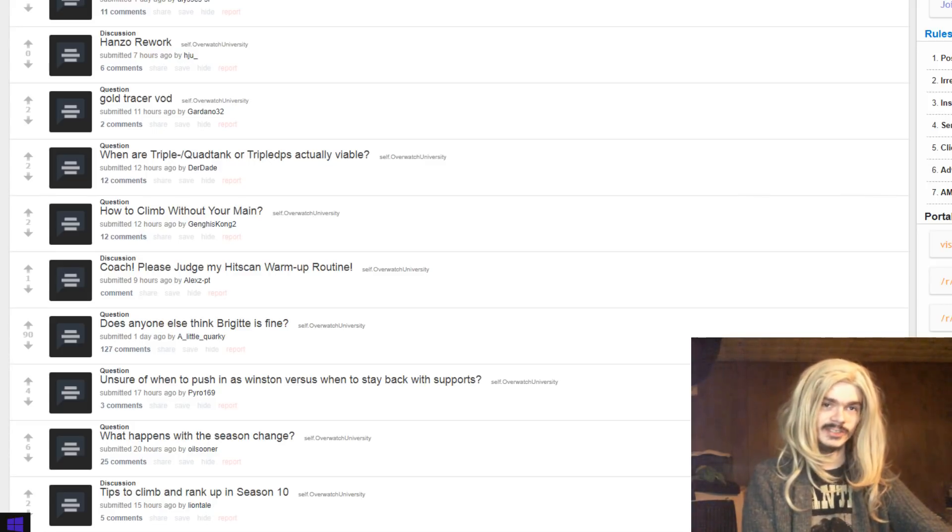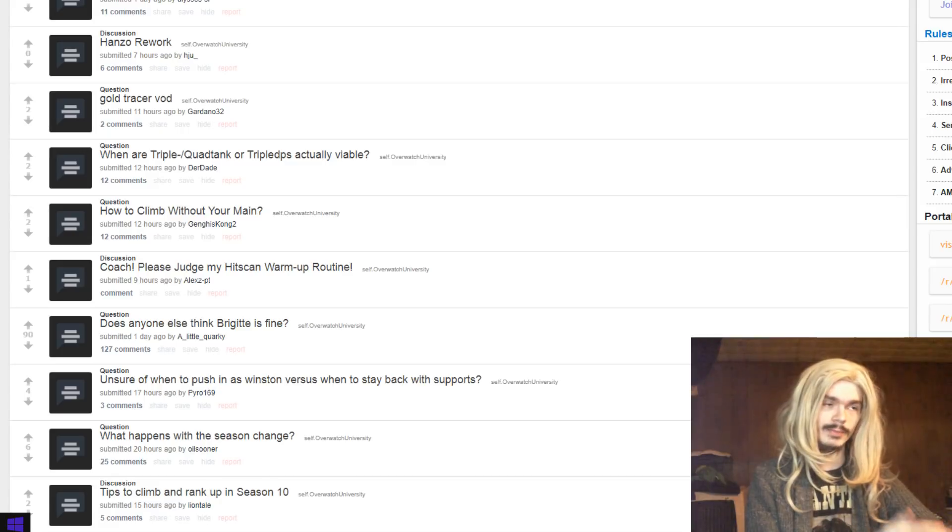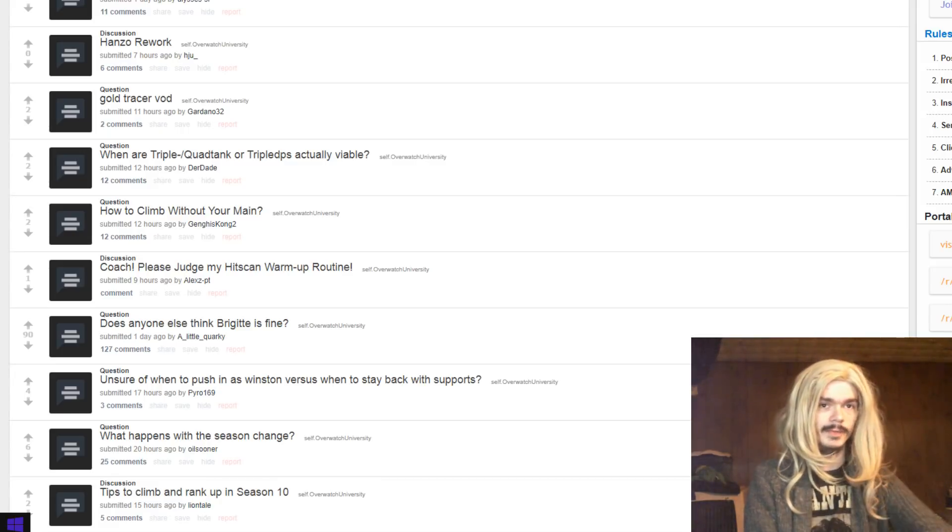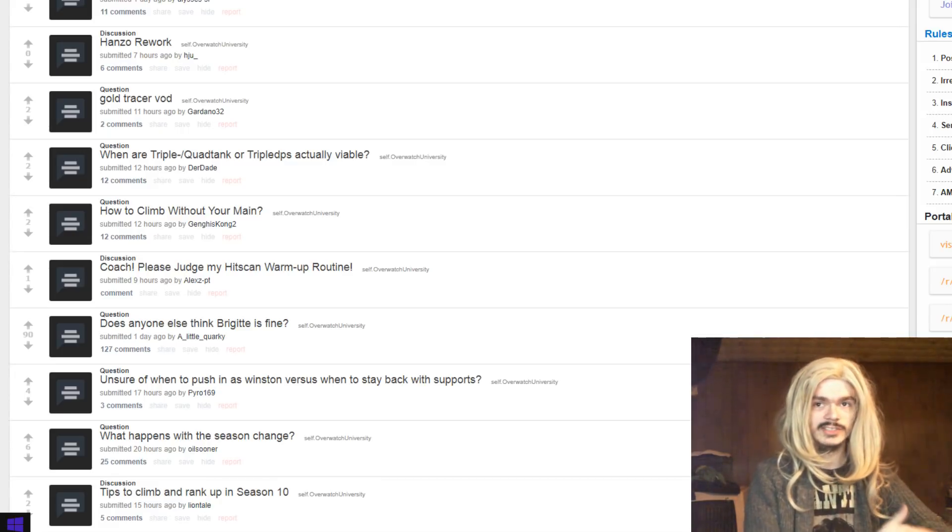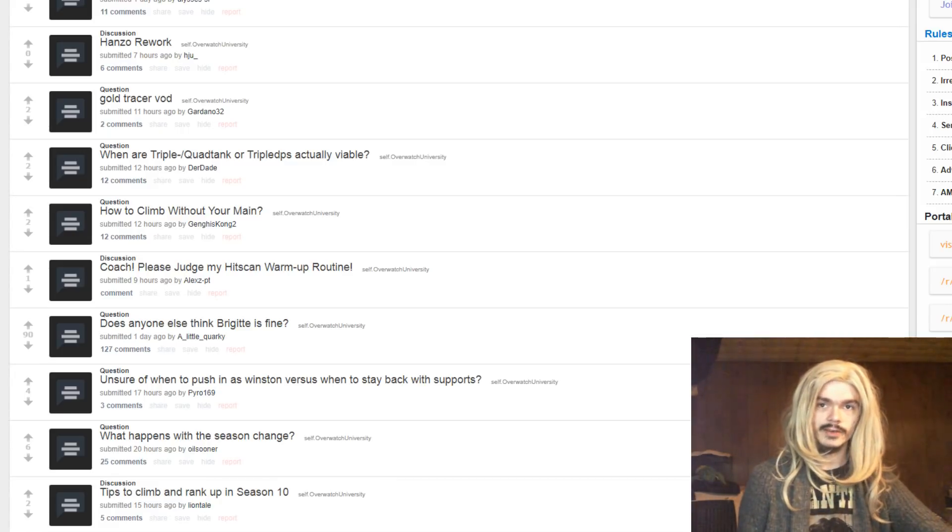But that would be the theory behind giving him a lunge. And yeah, it makes sense for a sniper. Their weakness is people being on top of them. So obviously, getting away from them is a bigger deal.